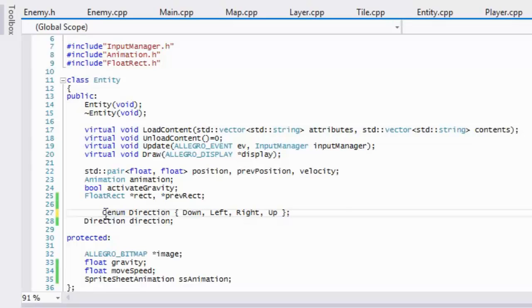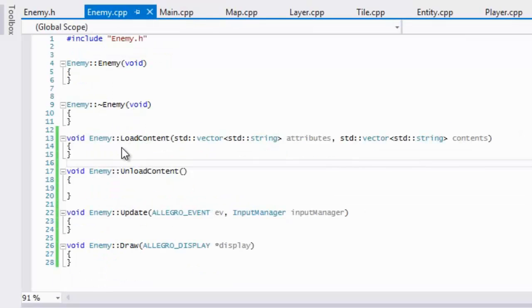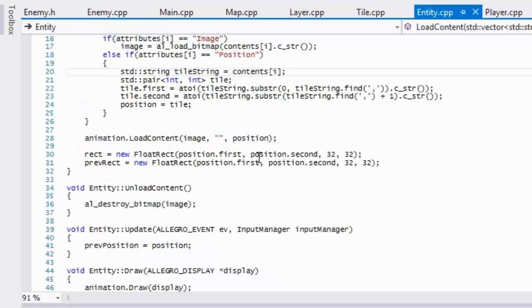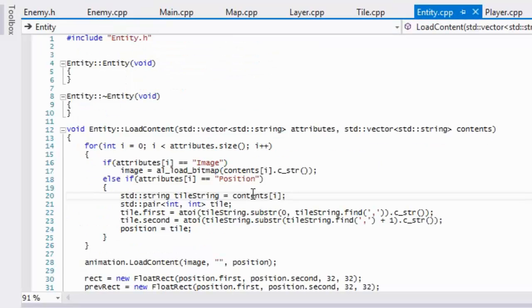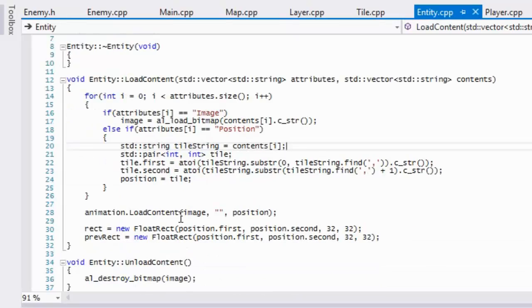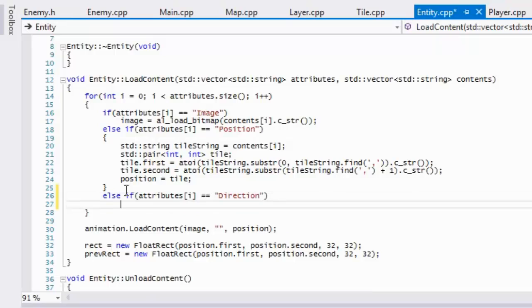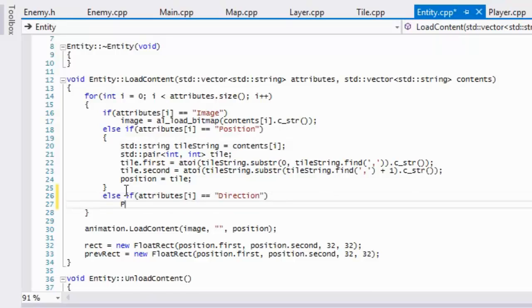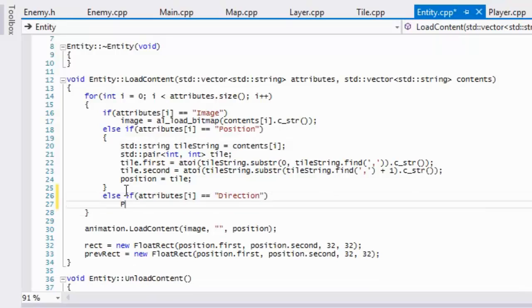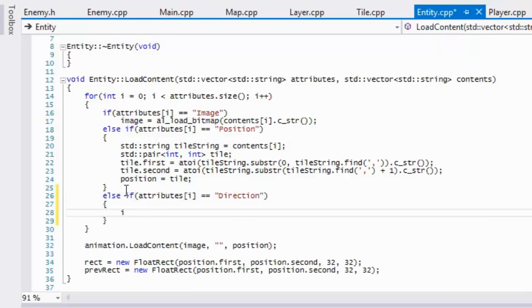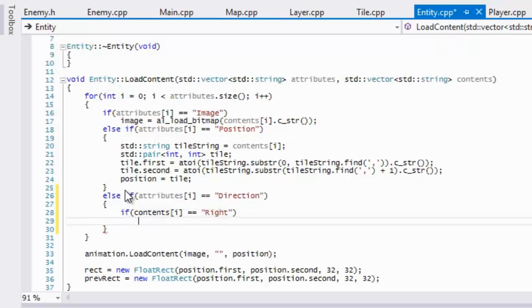Okay, so now that we've gotten that done, we're going to want to go back to our entity.cpp and we're going to be adding something to our load content. So we're going to say else if attributes i is equal to direction, then we want to check which direction they inputted. So if content i is equal to right, then we want to set our direction equal to right.